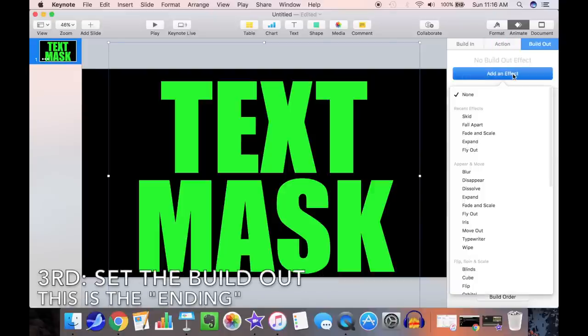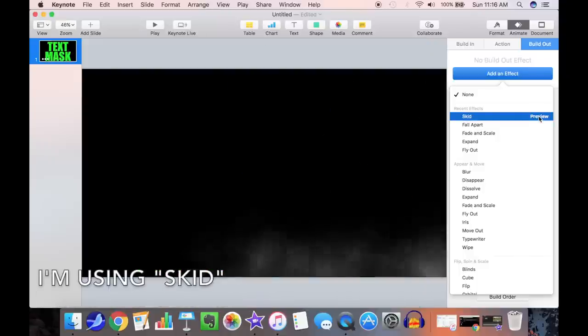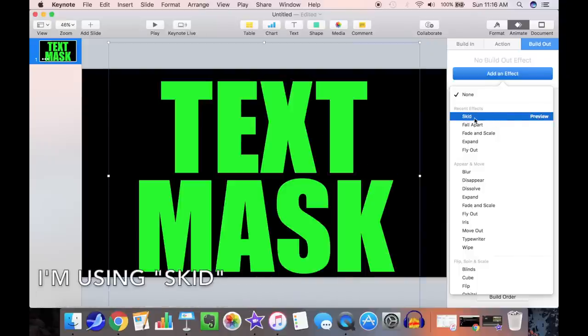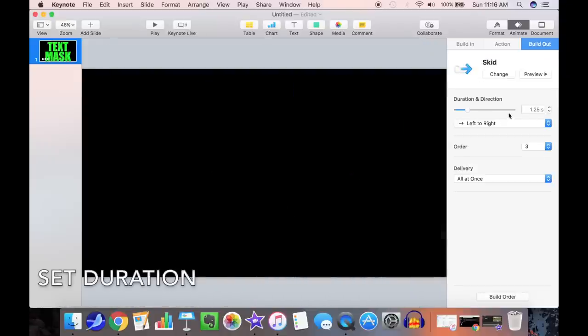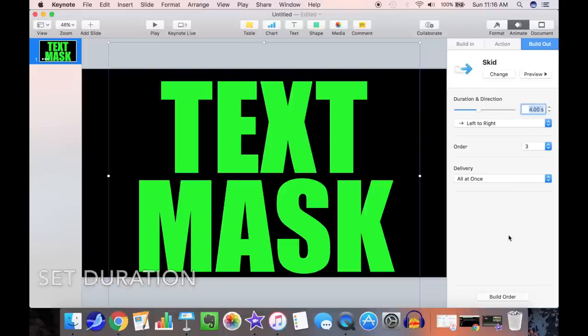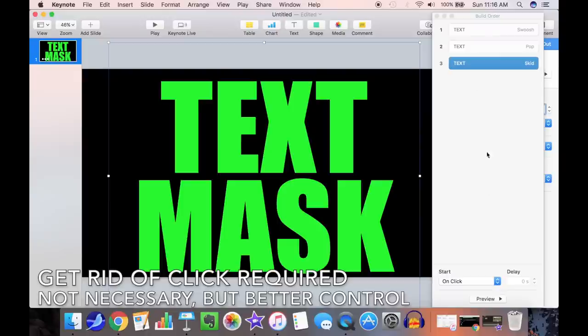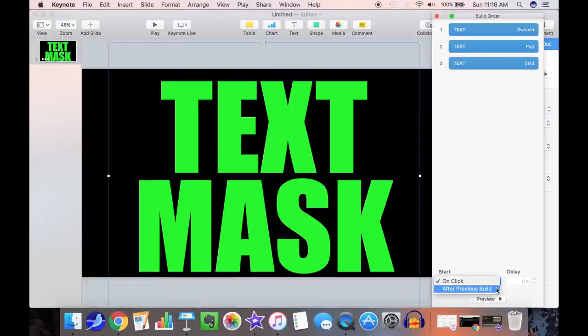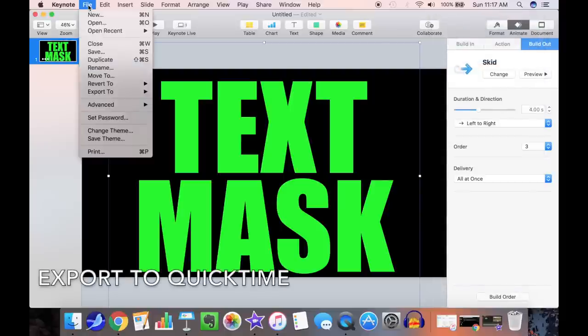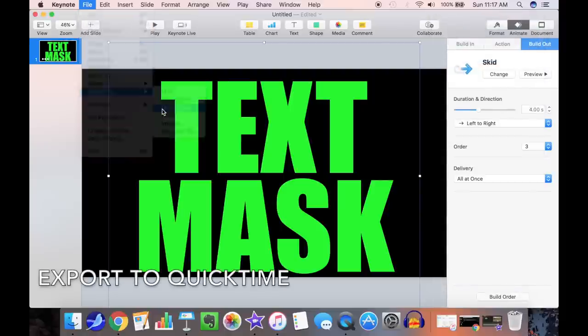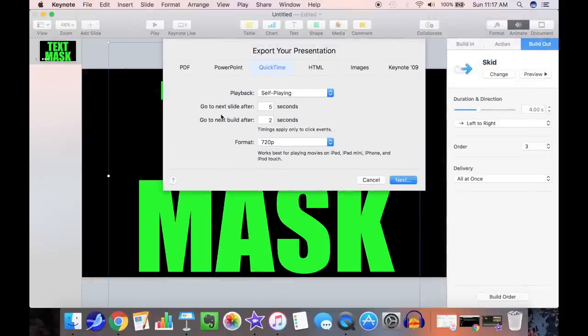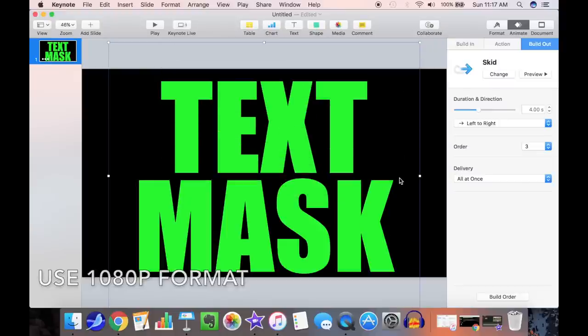Now it's time to do the build-out animation. We'll use Skid. Set its duration, about 4 seconds. Now we'll get rid of any click that might be required to transition the slide animations. Now we're ready to export to QuickTime.